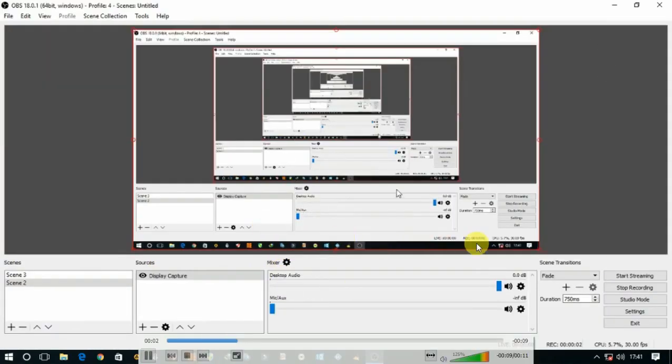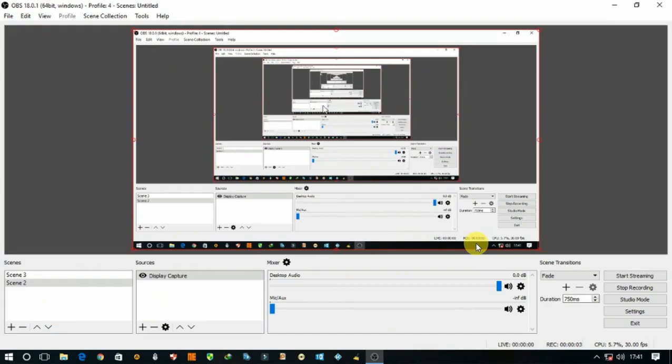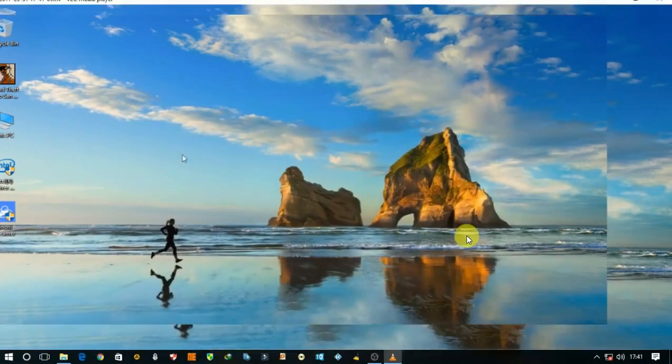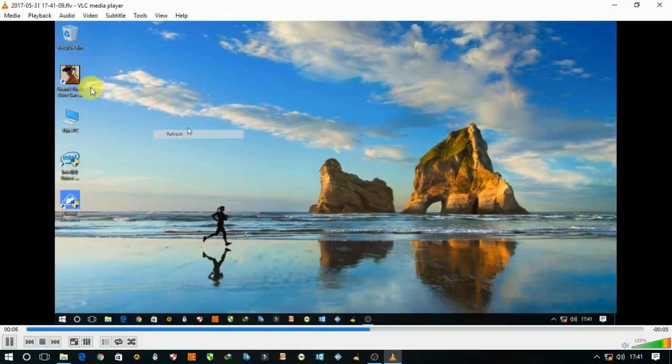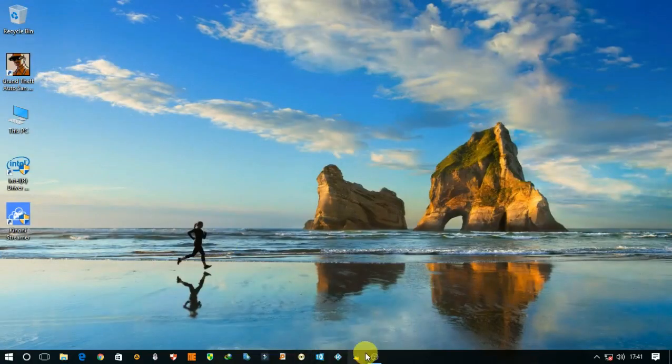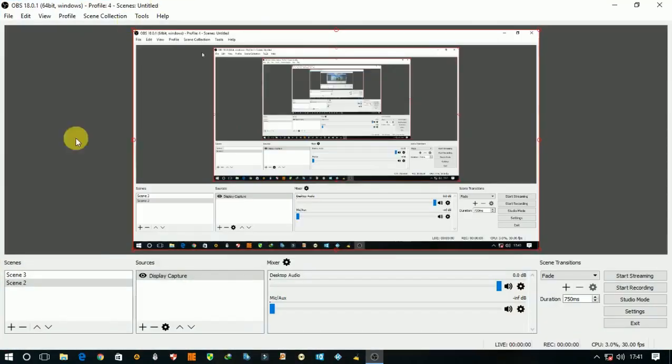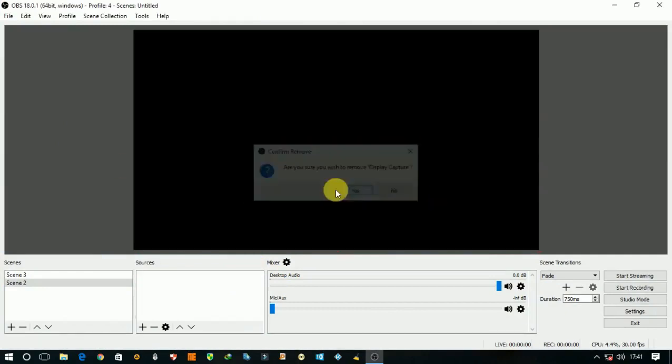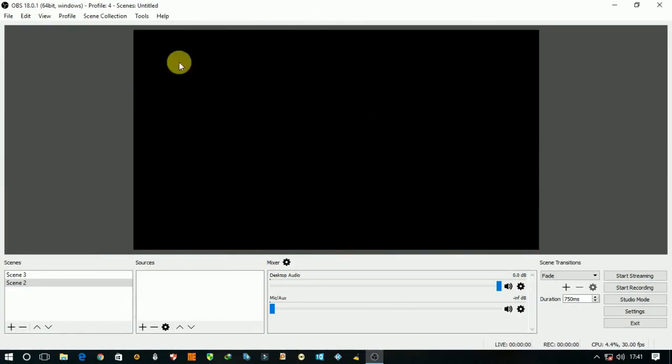So it is recorded successfully and this black screen issue is successfully fixed like this. Thanks for watching my video. Like, share, and subscribe to my channel. Keep watching my videos.